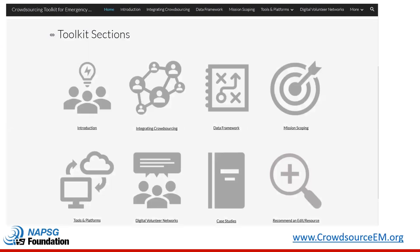To help emergency managers develop their crowdsourcing capability within their agency, we partnered with the city of Nashua, New Hampshire, and set up the Crowdsourcing Toolkit for Emergency Management. The website is found at crowdsourceem.org. The front page walks you through the different steps and tools that are out there that you can use to integrate crowdsourcing into your emergency management agency.